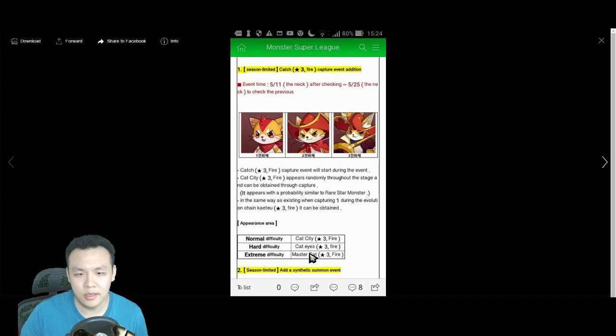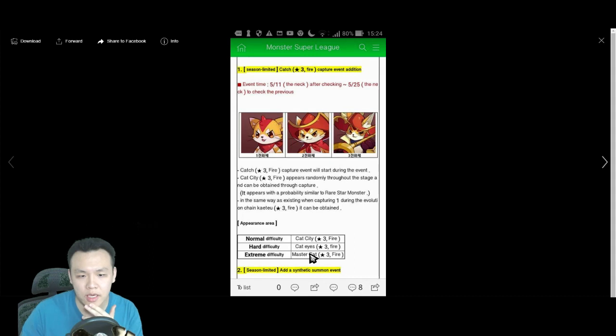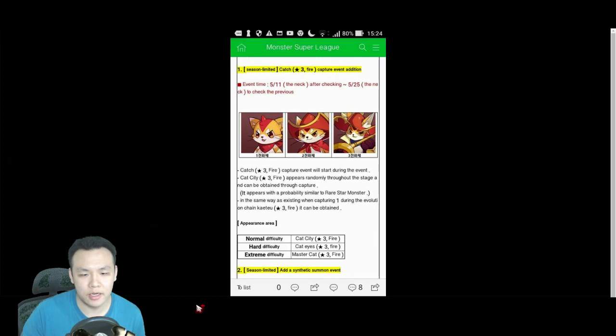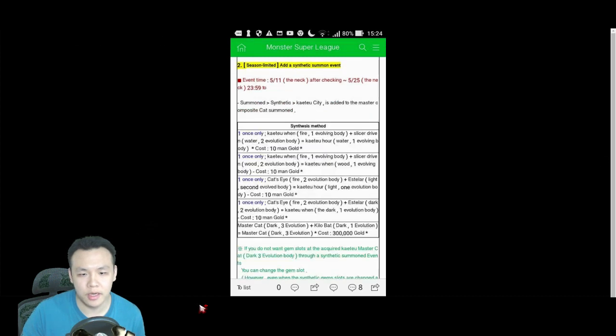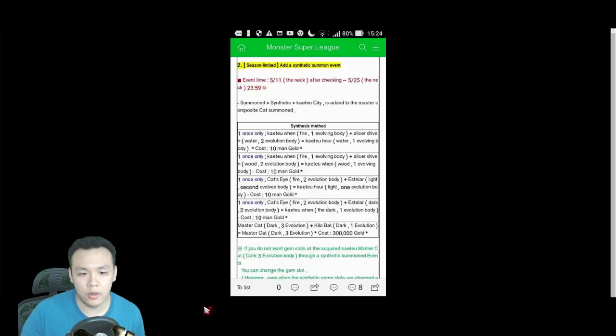What the fuck is Cat City in Master Cat? Wait, does this mean that, oh wait. Does this mean on Extreme, you're actually able to catch the Evo 3 versions of these? That actually would be pretty cool. That would be actually really, really sick if you can catch the Evo 3 versions. Yeah, you can only catch the fire ones.